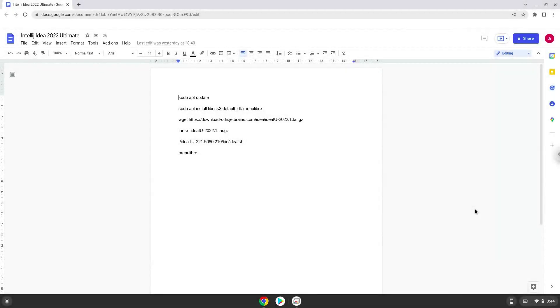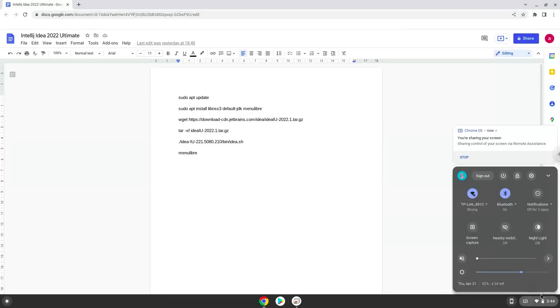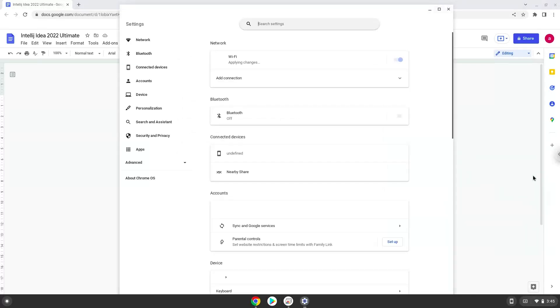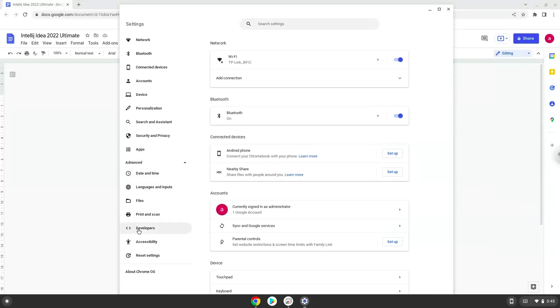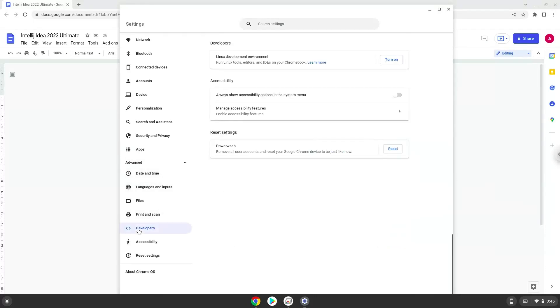Hello. Today we are looking at how to install IntelliJ Ultimate Edition. Firstly, we will turn on Linux apps. To do this we will go to our system settings and click on the advanced section on the left panel. Now we click on the developers section. Now we will turn on the Linux apps.